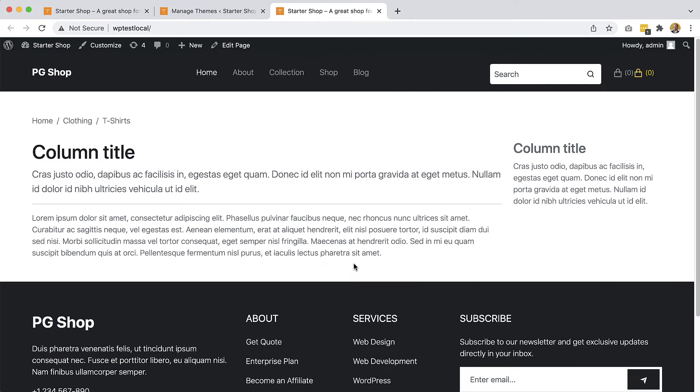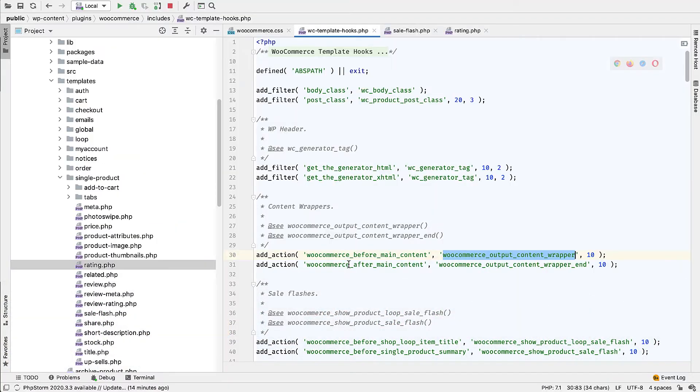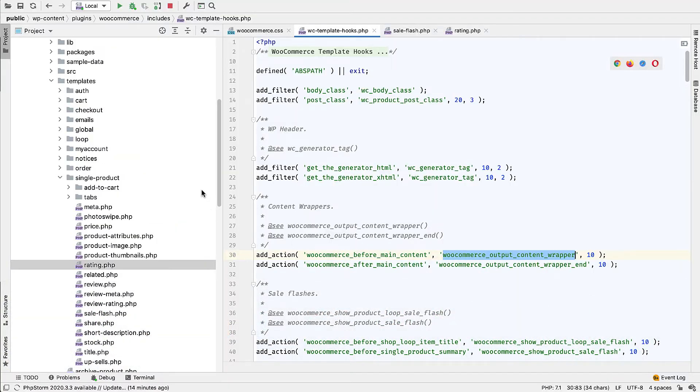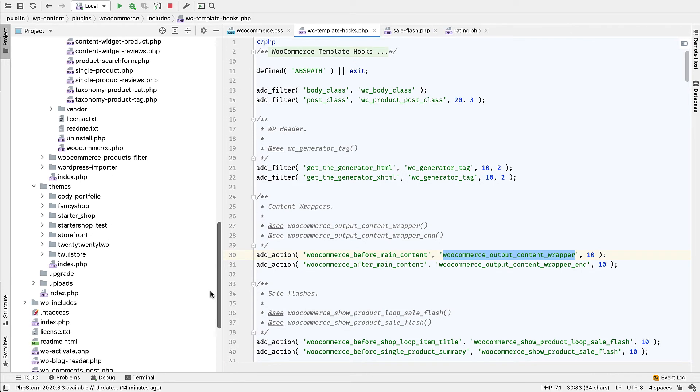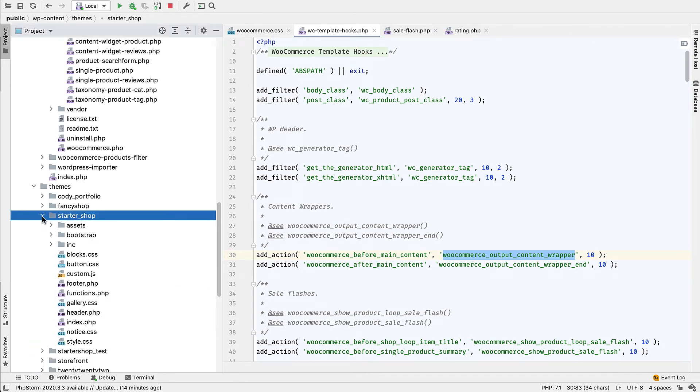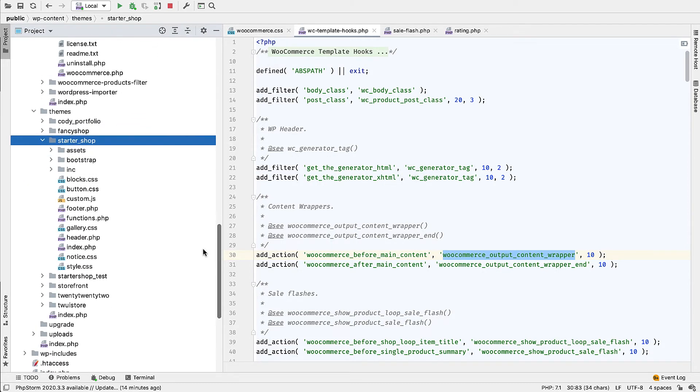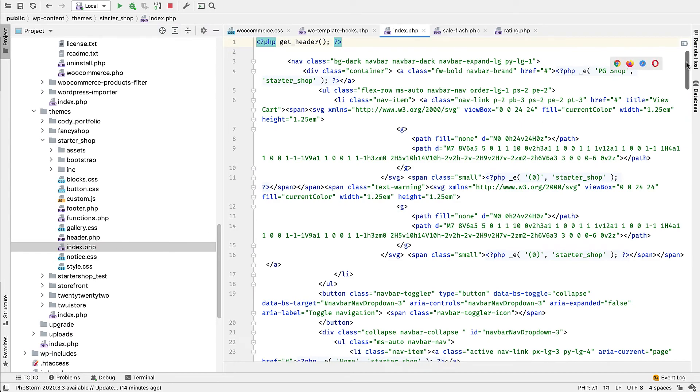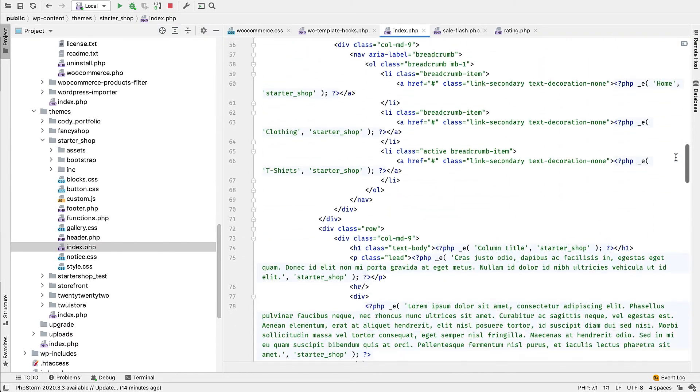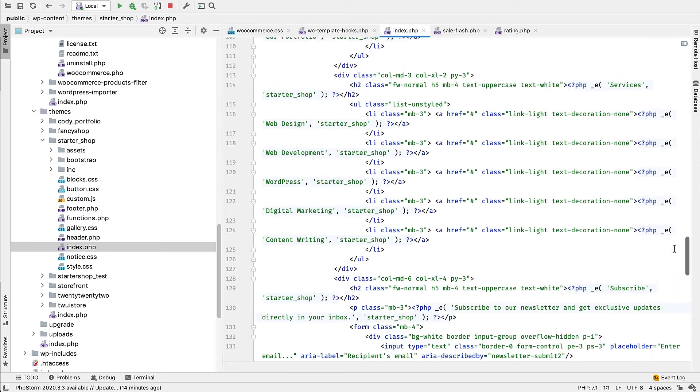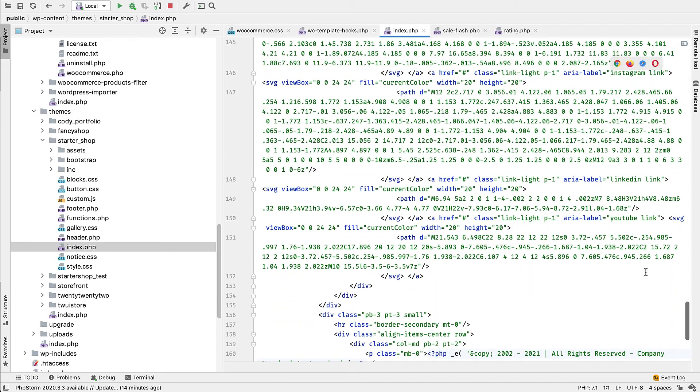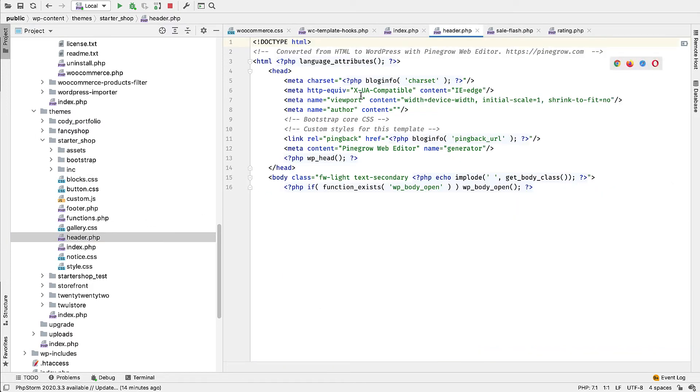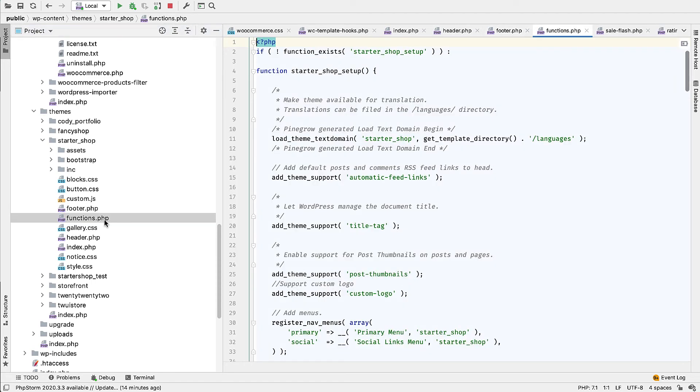But anyway, all the boilerplate code and structure of the theme was created. We can take a look here in Starter Shop. So we have index.php that more or less contains the HTML code from our project. And then we have the header and the footer and the functions.php file that we mentioned before.